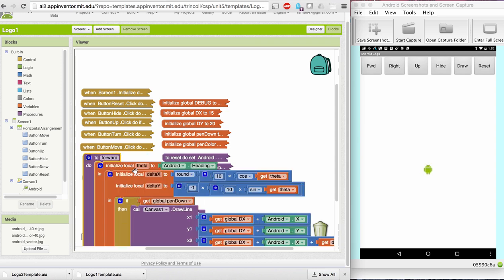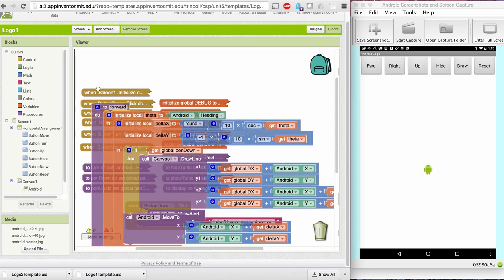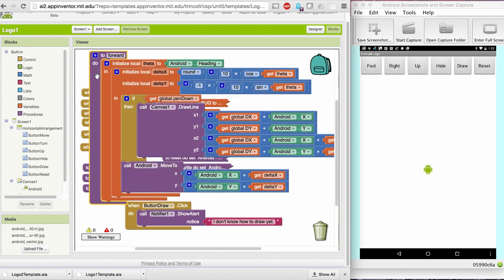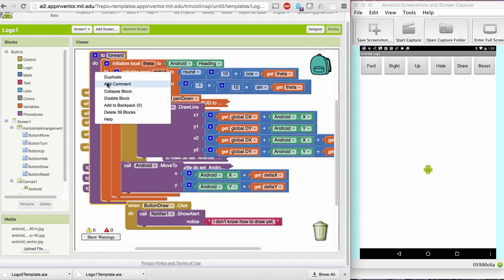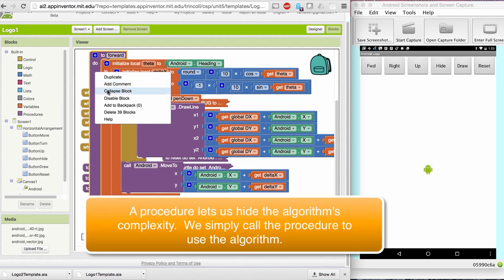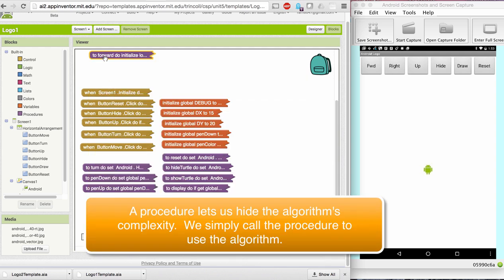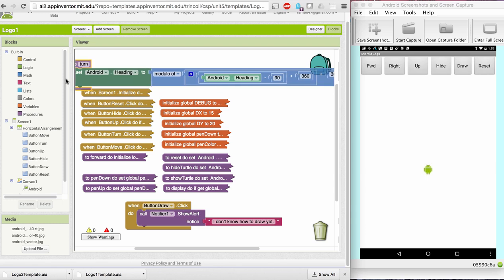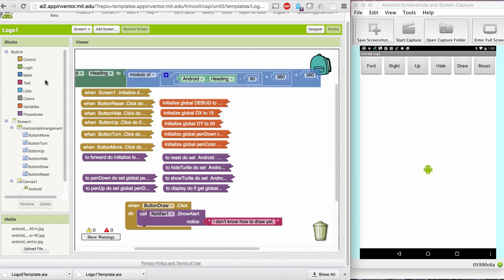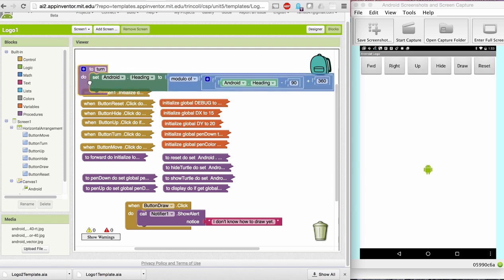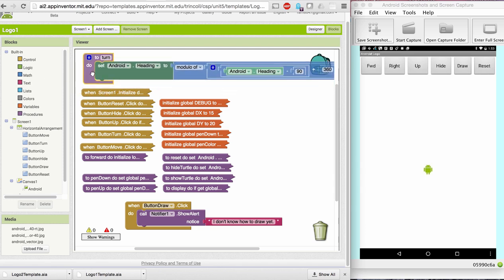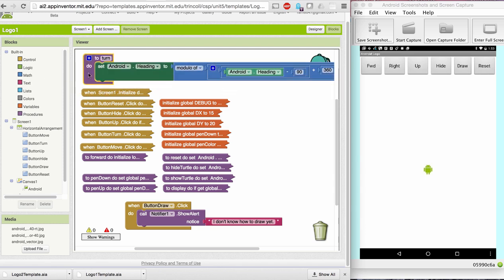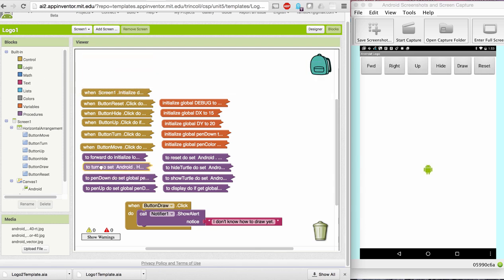So for example, here's what the forward looks like. It's got quite a bit of math. It's quite a complex procedure. The nice part about procedural abstraction is you don't need to worry about it. Similarly, for the turn procedure, it also involves using modulus operators and so on. You can just use these procedures by calling them in your algorithm.